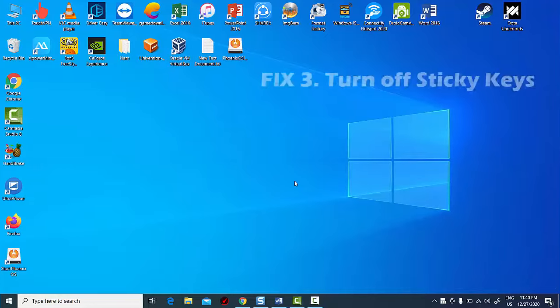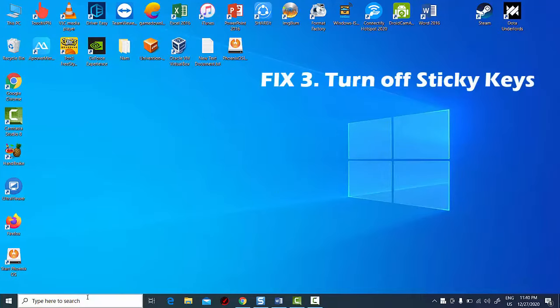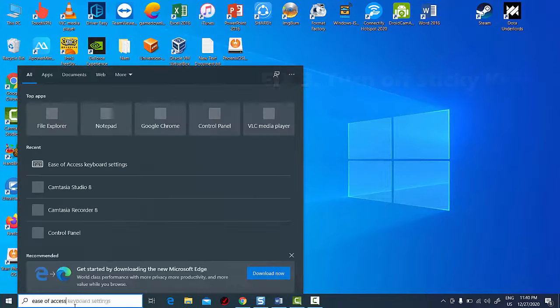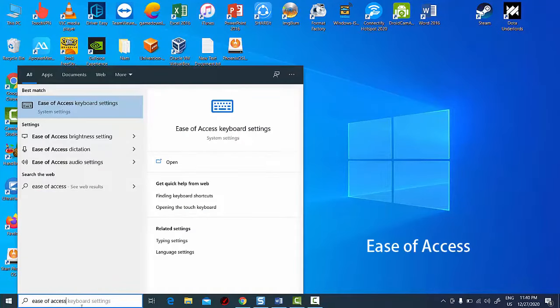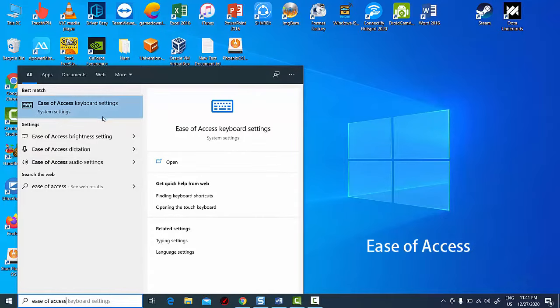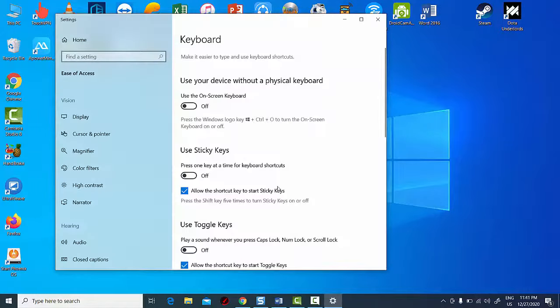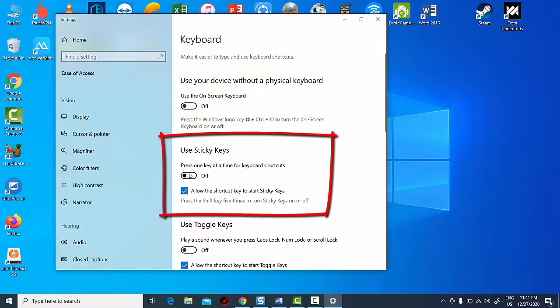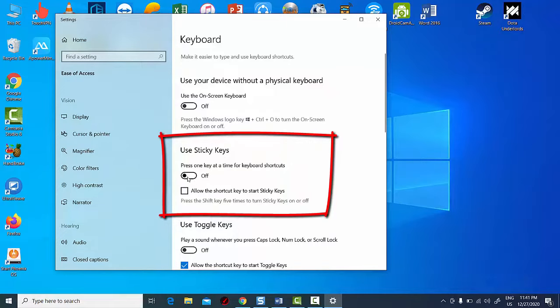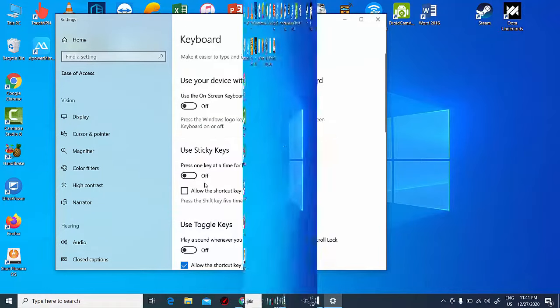Method 3. Turn off sticky keys. Click the Windows icon at the bottom left of your screen. Search for ease of access and select ease of access keyboard settings. Toggle the switch under sticky keys to off. You can also turn off the shortcut so it won't activate again.